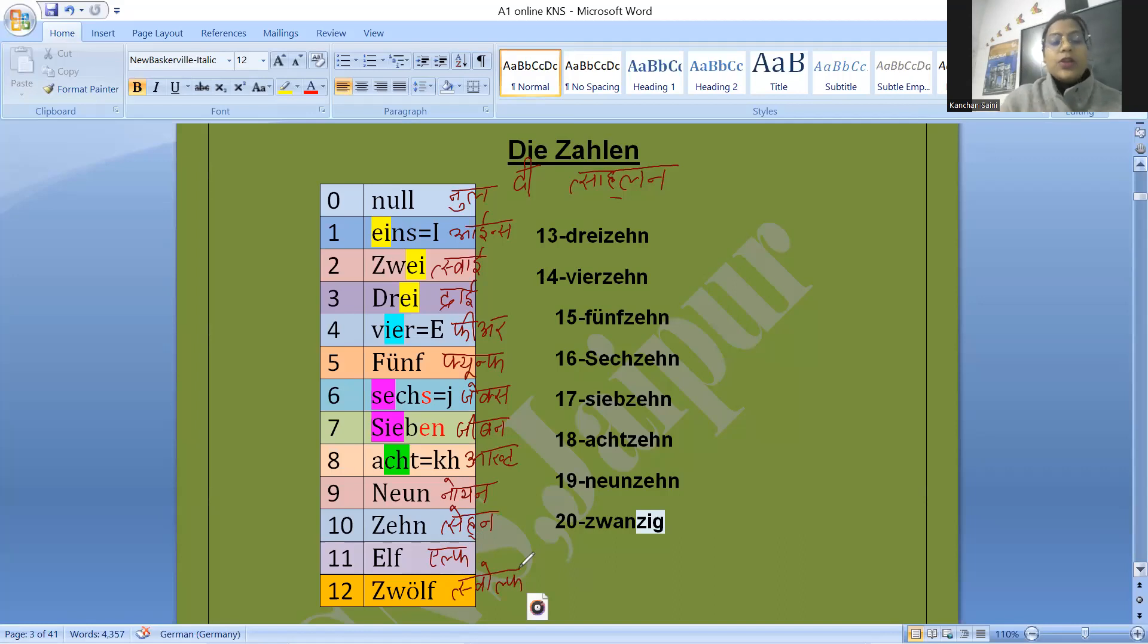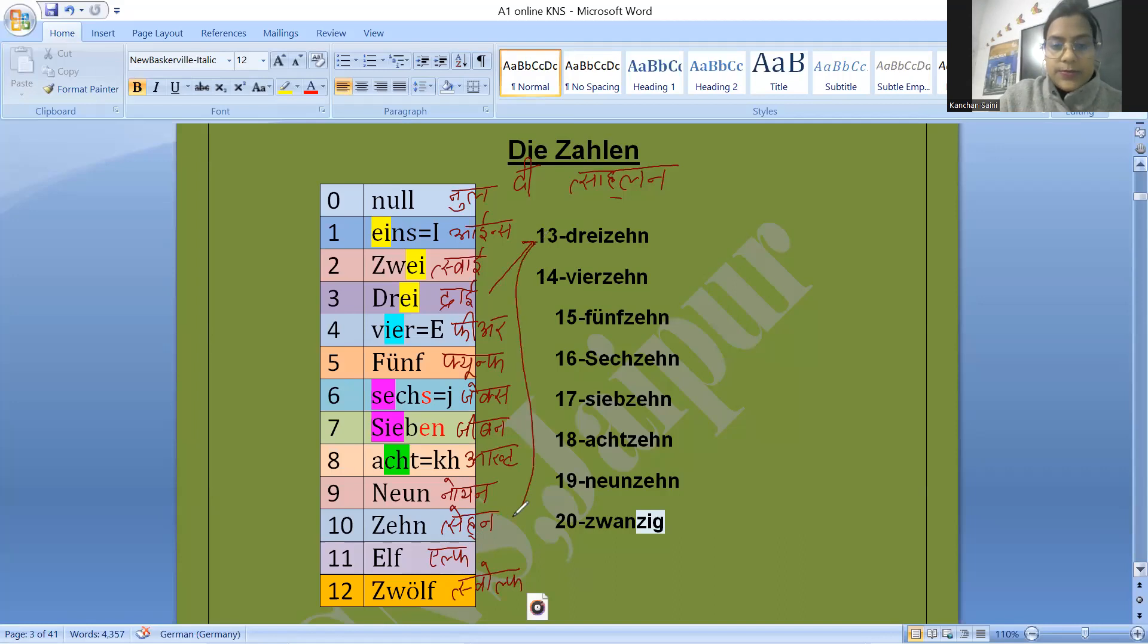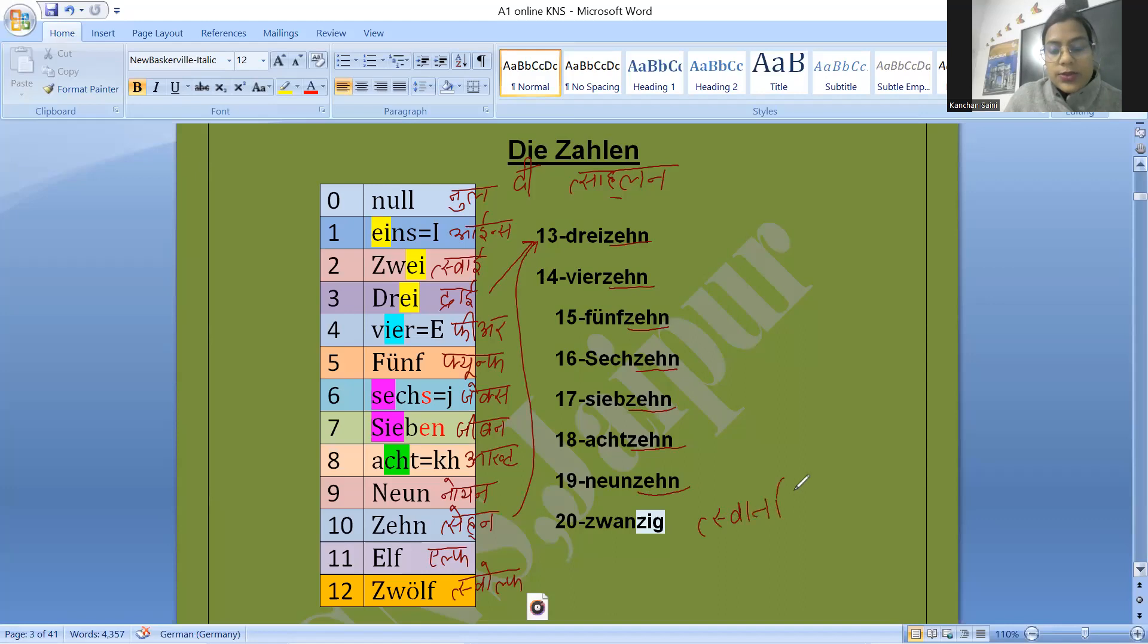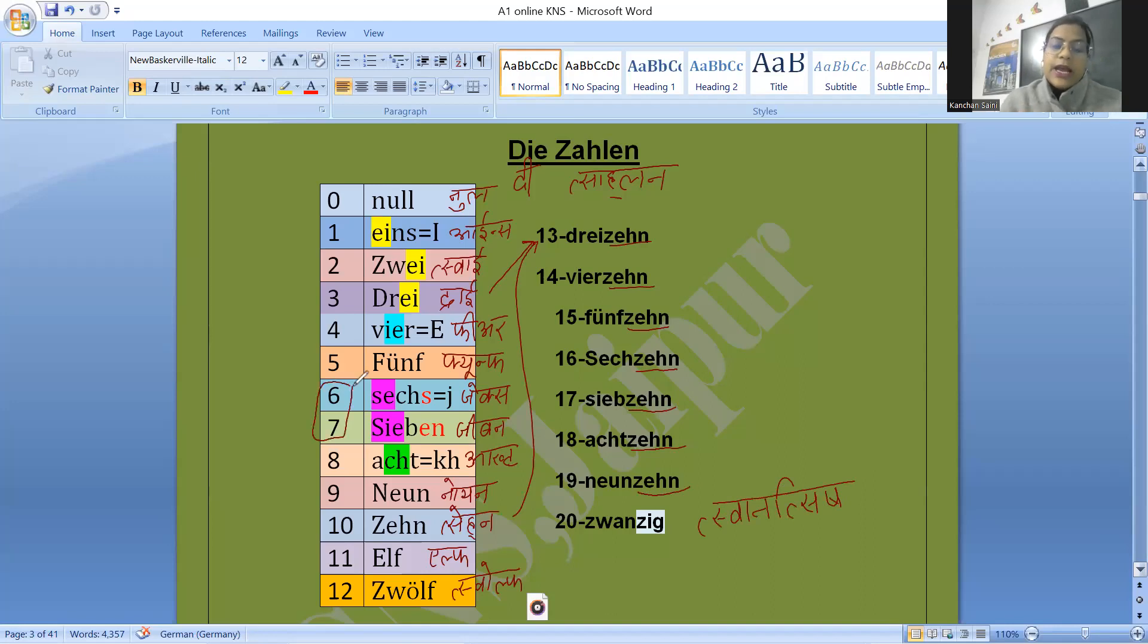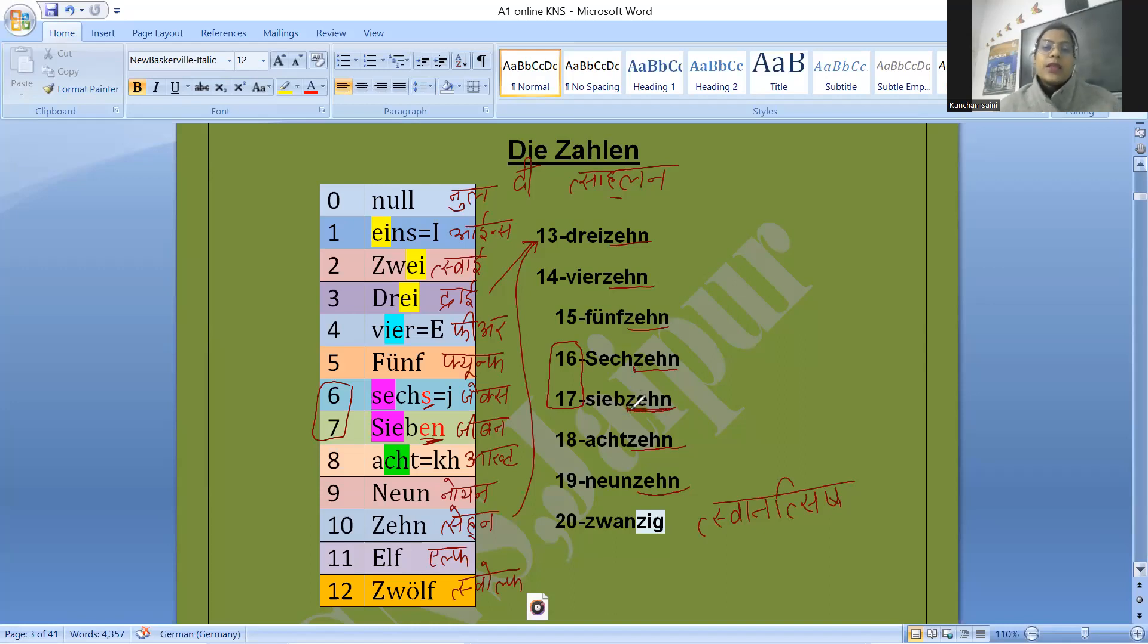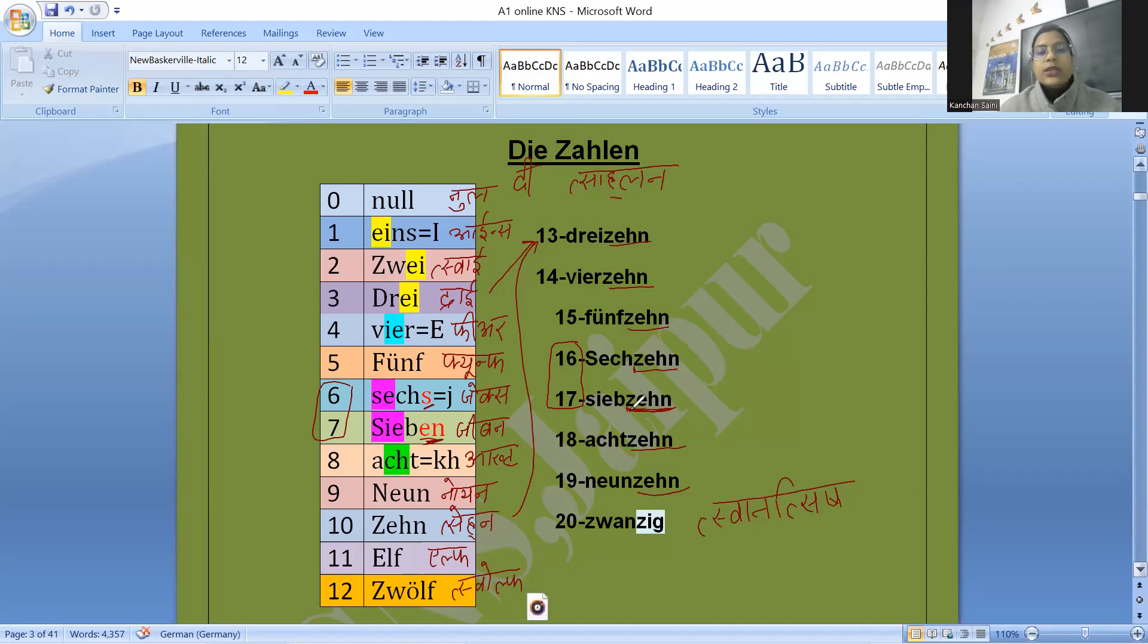When we talk about 13, we just need to connect 3 and 10. So it will be 13 dreizehn, 14 vierzehn, 15 fünfzehn, 16 sechzehn, 17 siebzehn, 18 achtzehn, 19 neunzehn, and 20 zwanzig. If we talk about 6 and 7, we have the ending s and en. This ending will not be continued with 16 and 17. So without ending, it is sechzehn, siebzehn. This was till 20. I am playing a track till 20. Let's listen to the track.